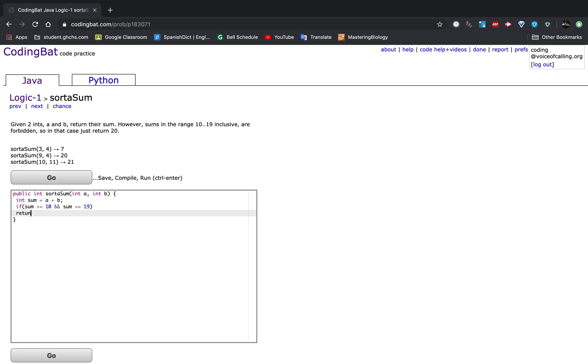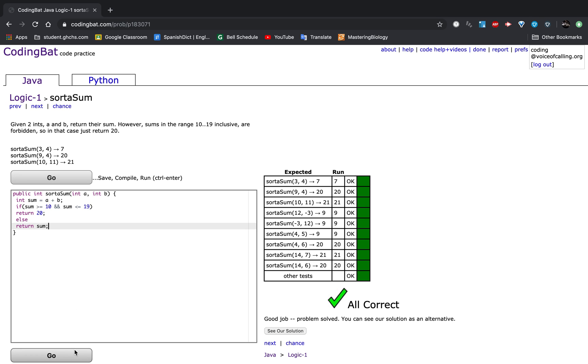return 20. Else return sum. And that should work. Thank you for watching.